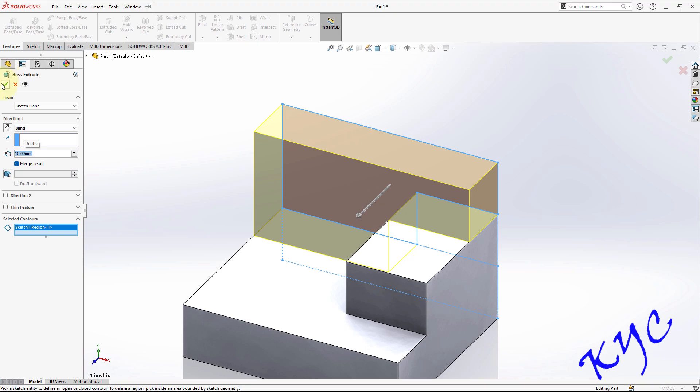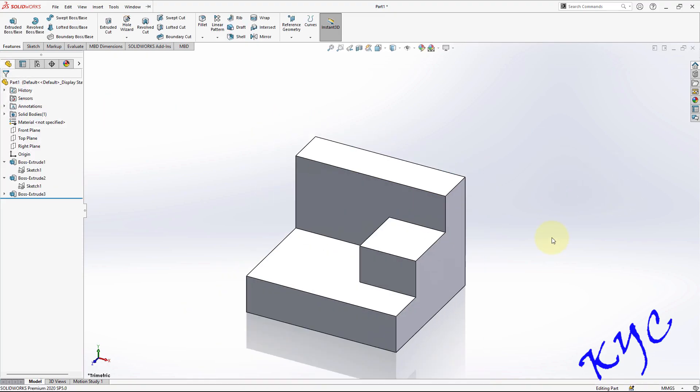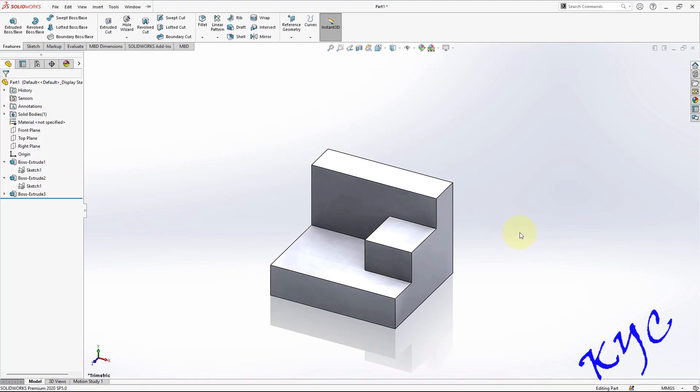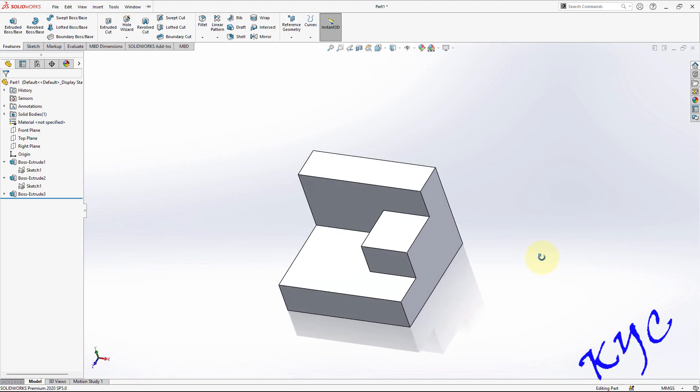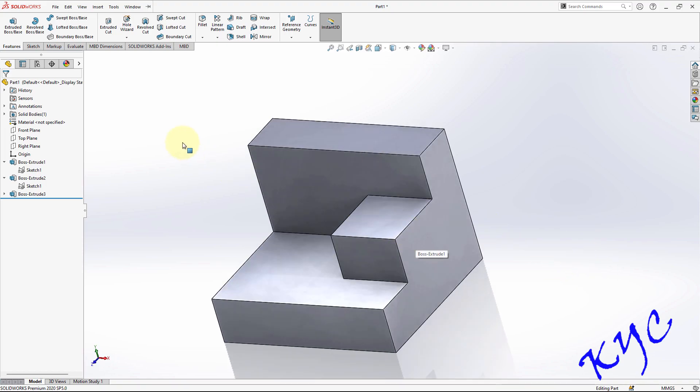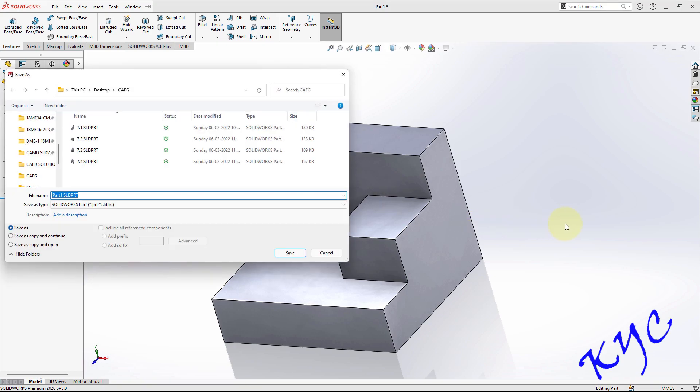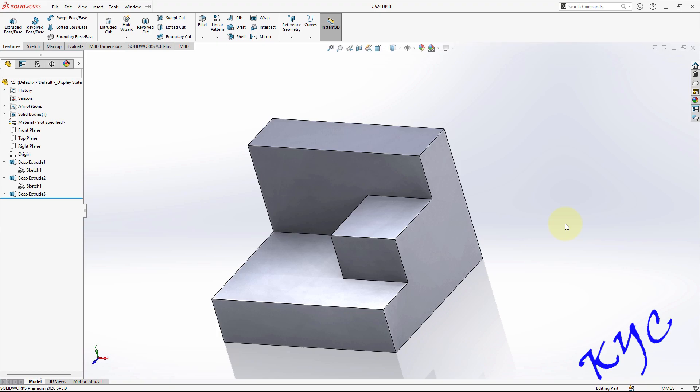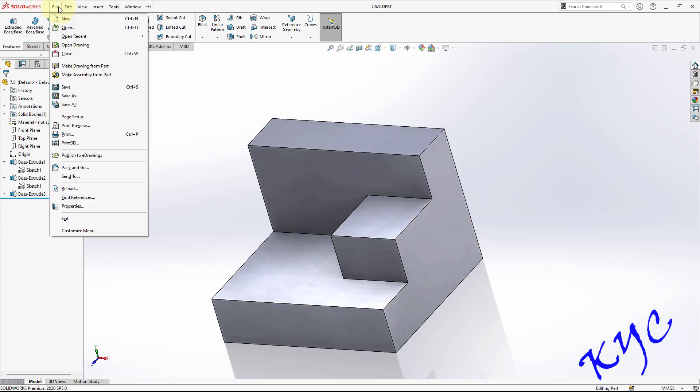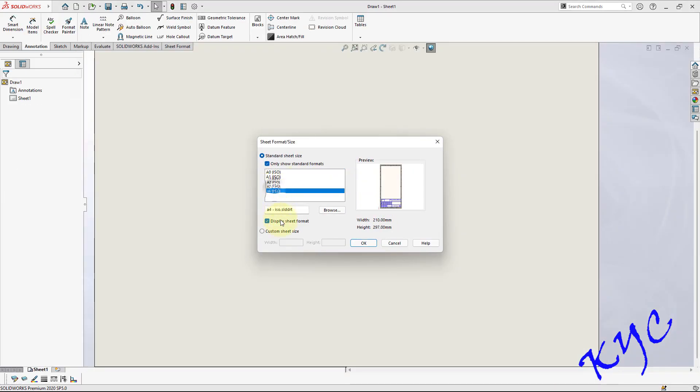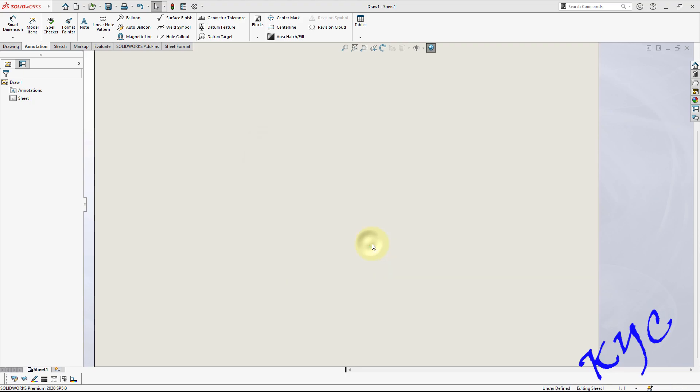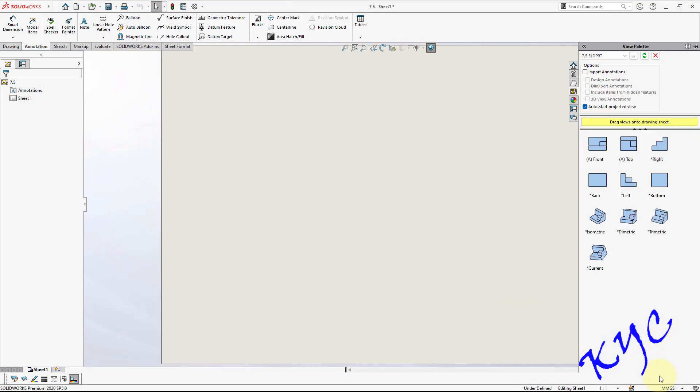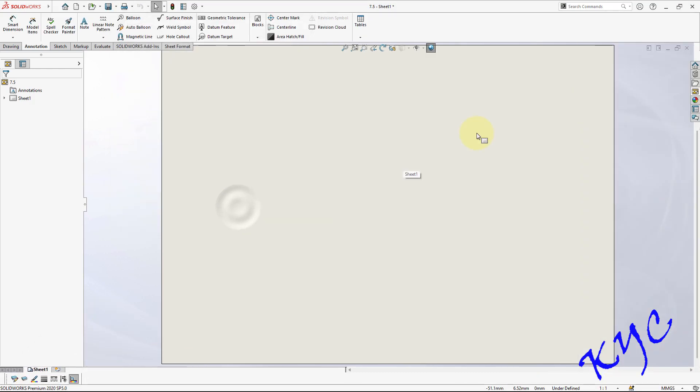Click OK. So like this we can create the blocks. This completes the modeling. Let me save the file, control S, 7.5. File, make drawing from part. A4, switch off this display sheet format, 297 by 210, click OK.